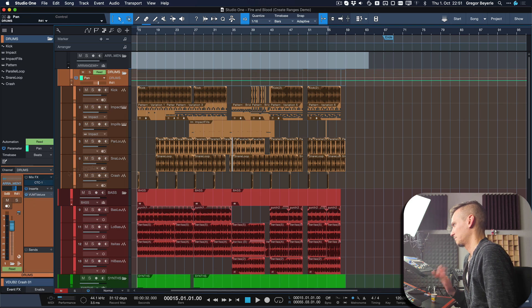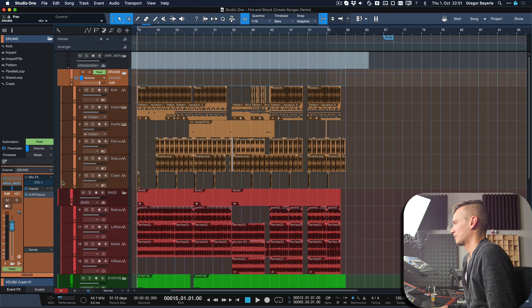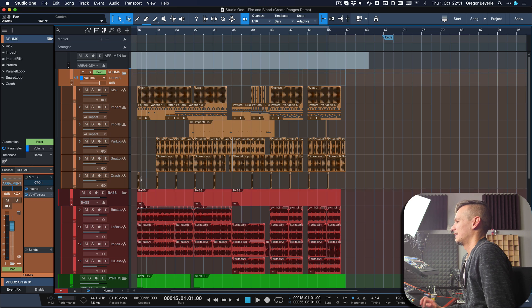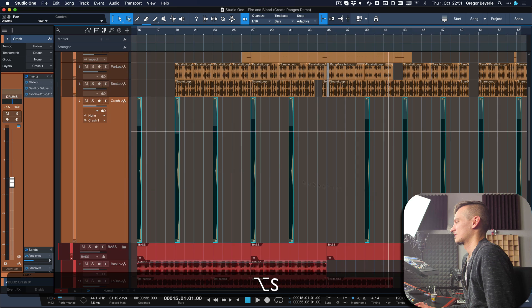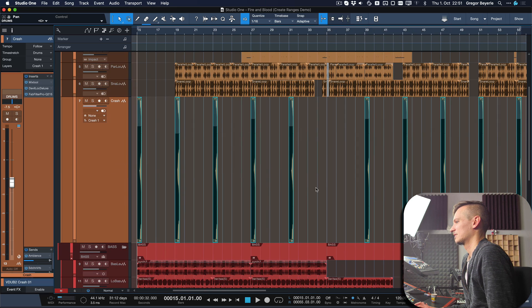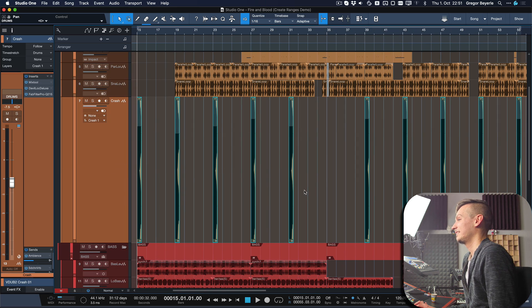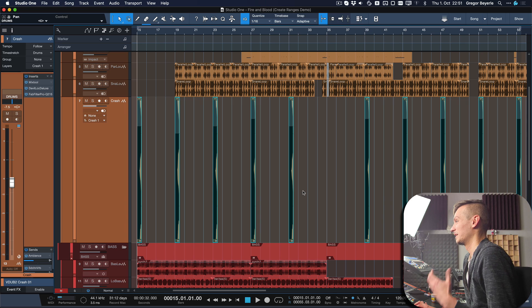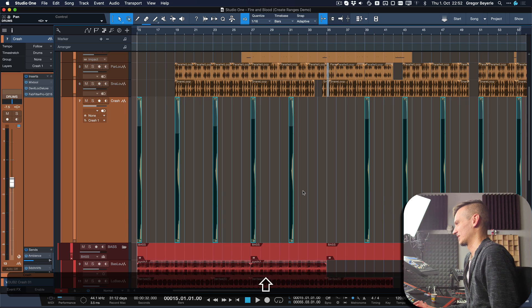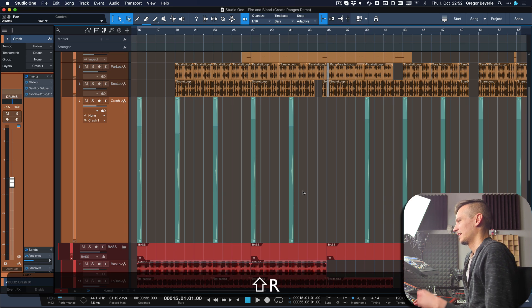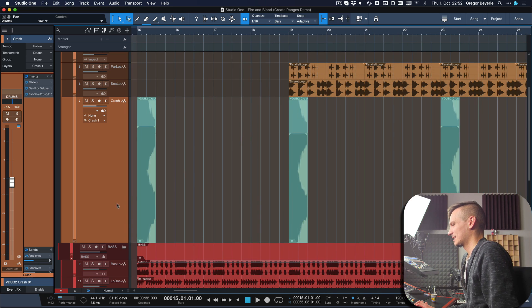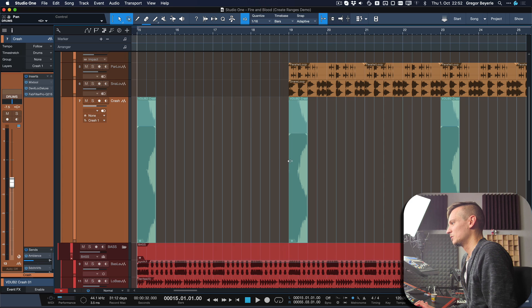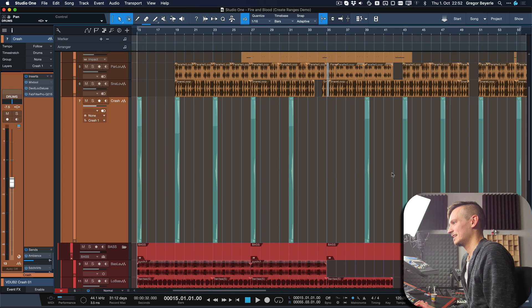So literally just clicked on the volume fader right here and hit Option+A. Could have also done panning or any other parameters that I want. Now I'm going to select all of my crash cymbals that you see here on track seven and hit the other keyboard shortcut which is also in the title of this video: 'create ranges on tracks'.